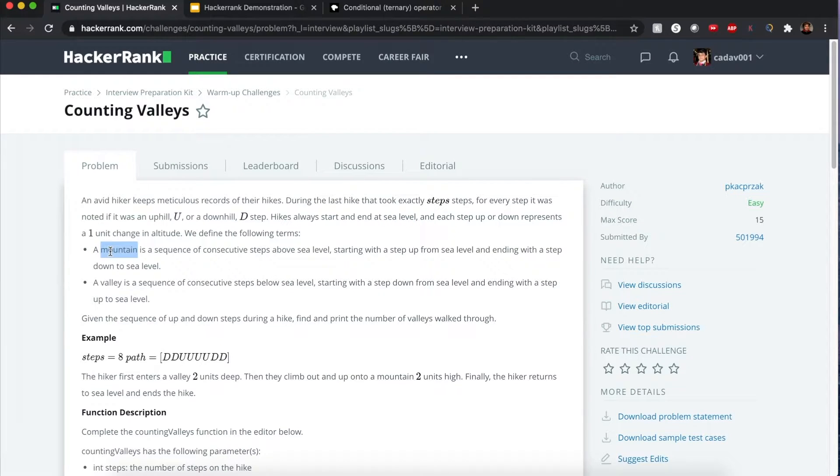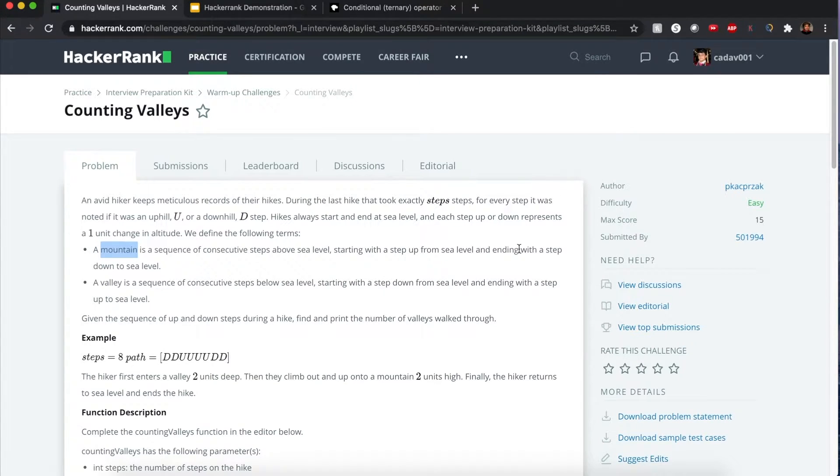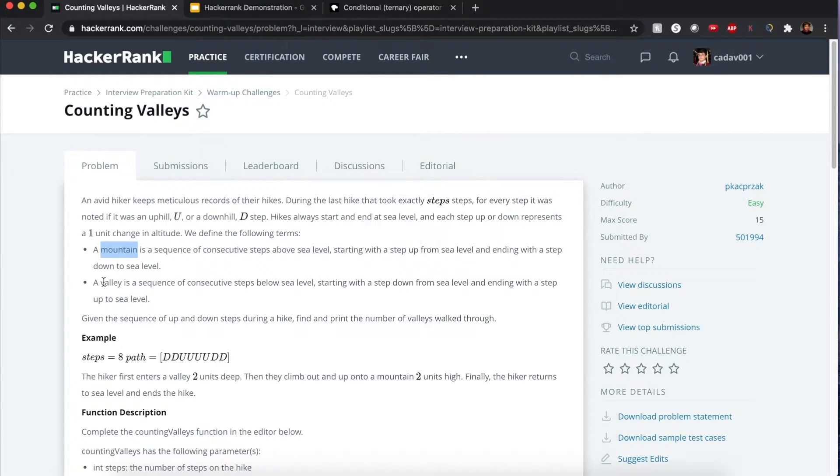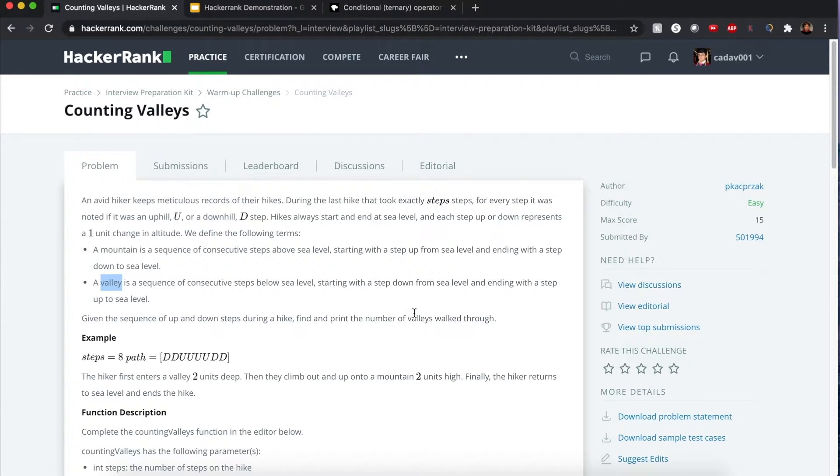Now he wants to keep track of the landmarks he traveled in. A mountain is a sequence of consecutive steps that you start from sea level and you end with sea level when you take a step down to sea level. For a valley, it's a sequence of consecutive steps below sea level, starting with a step down from sea level and ending with a step up to sea level. But what we want to keep in mind is the number of valleys.